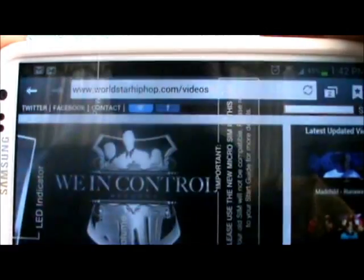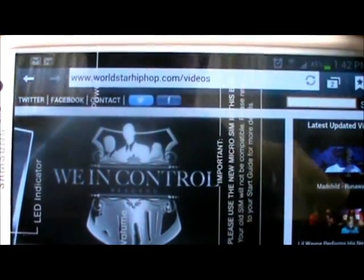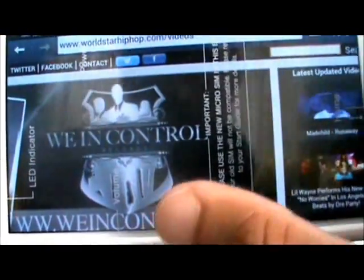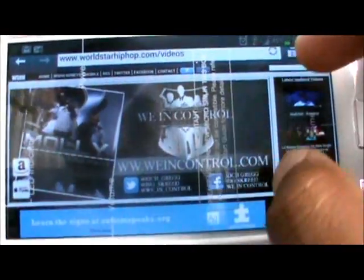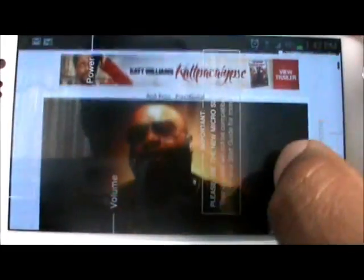Right now I am going to take you to WorldSorryHipHop.com with some random videos, just to prove that Adobe Flash Player is working.